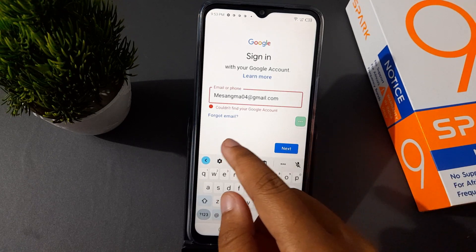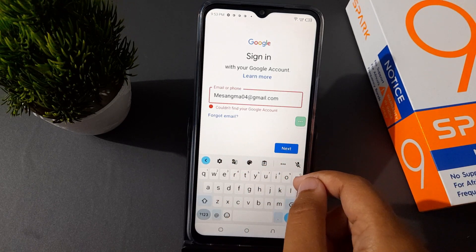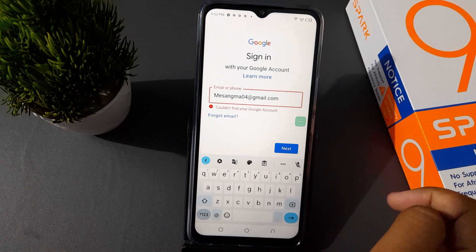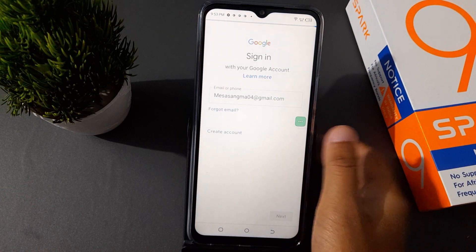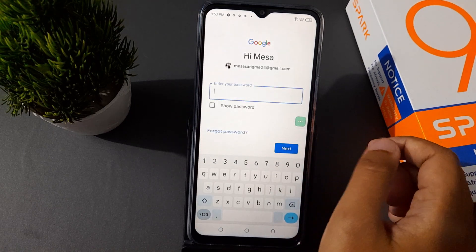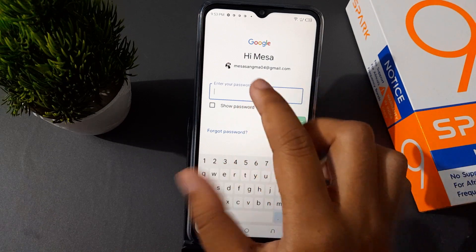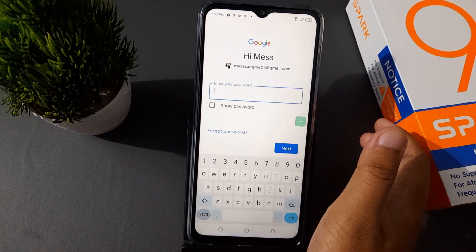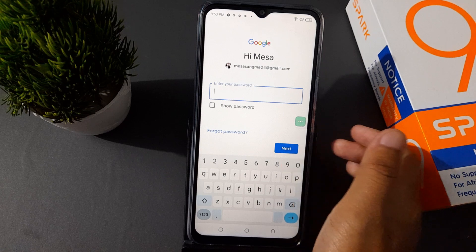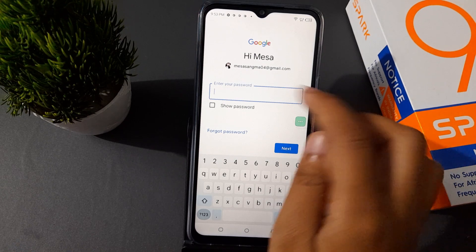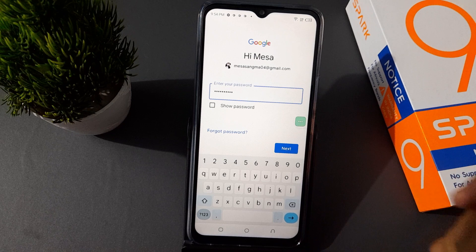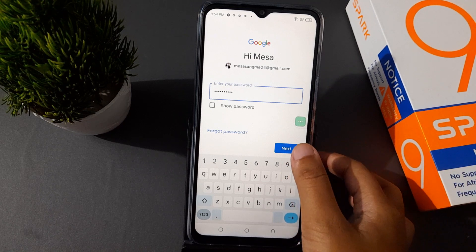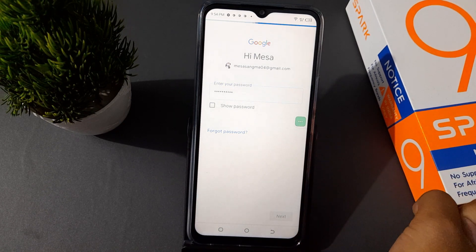After clicking Next, it says it could not find your Google account, so I'm going to try another one. Once done, click on Next. After that, you need to enter your password — I'm not showing the password here. Write your password and click on Next.